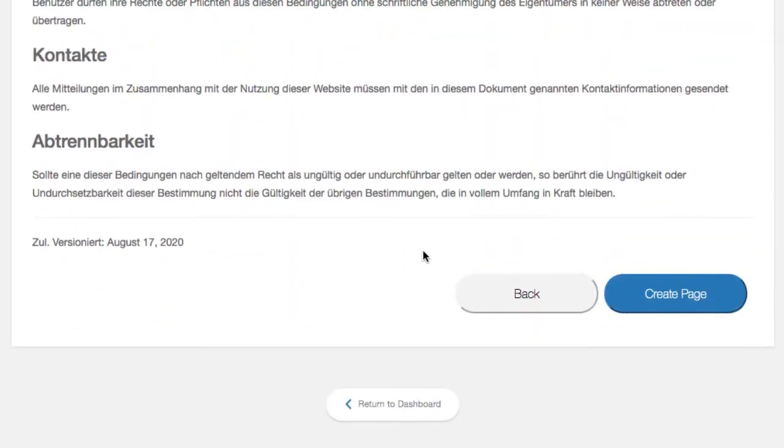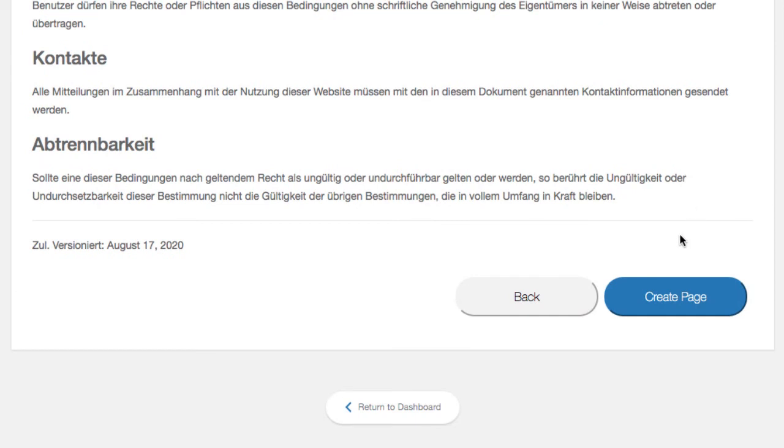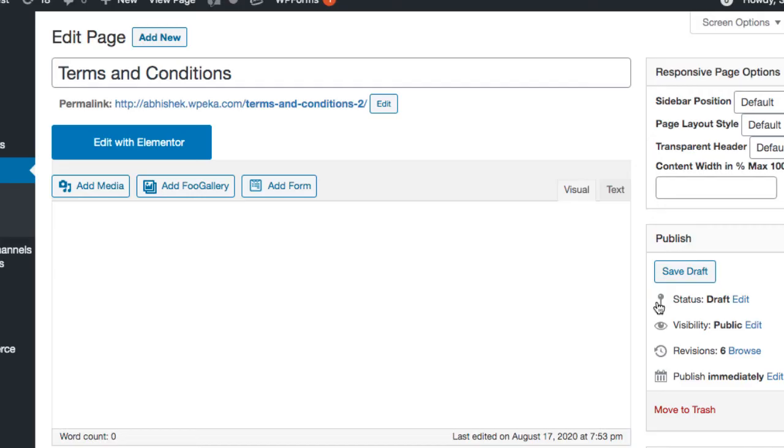When you click on create page, you will be redirected to the all pages section, where you can edit the terms and conditions in the editor if need be.